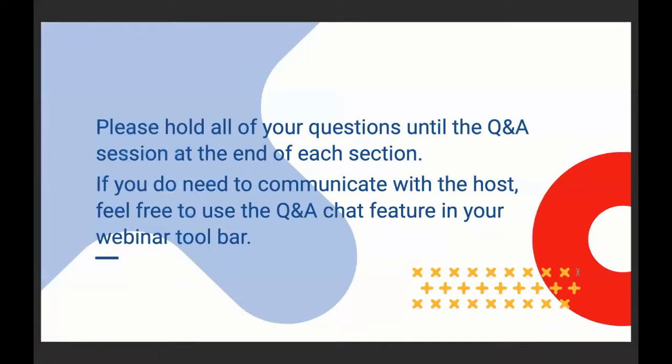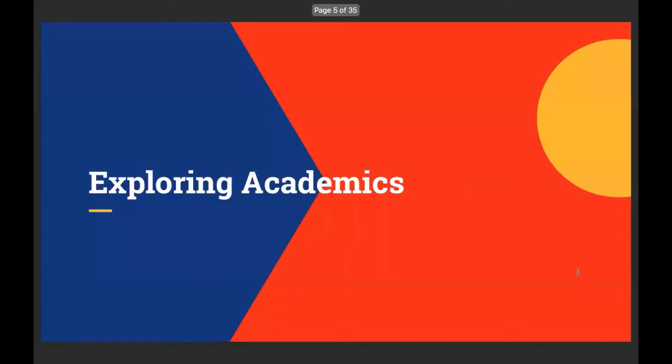So, if you have any questions, you can wait to the Q&A. I've got Q&As throughout this. If you've got a question, go ahead and chat it in to us, and we will answer it when we get to those Q&A slides. So, first, we're going to talk about exploring academics.